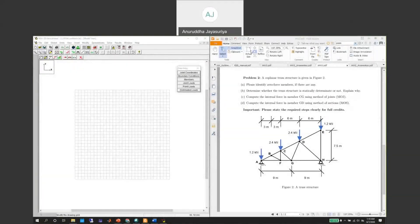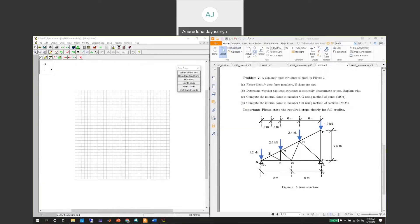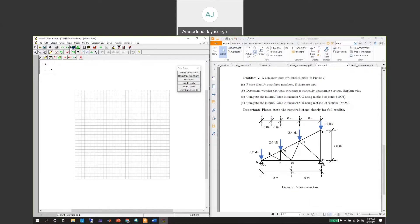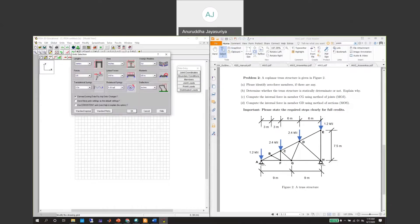We will now be doing the truss problem using RESA2D. This is problem number two. First, we need to go to RESA and check the units.